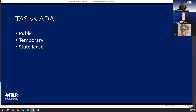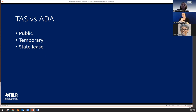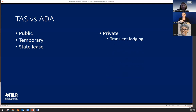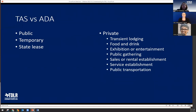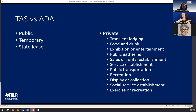For state lease facilities, if the contract between the facility owner and the Texas Facilities Commission is for an annual amount of $12,000 or more per year, the facility must meet minimum accessibility requirements. In 1992, Texas expanded coverage to facilities of public accommodation — privately owned facilities including transient lodging, food and drink establishments, places of exhibition or entertainment, public gatherings, places of sales, service establishments like laundromats, public transportation facilities, places of recreation, display, social service establishments, and places for exercise or recreation.